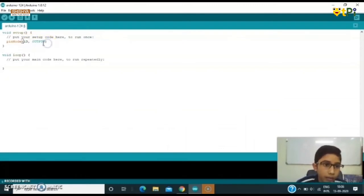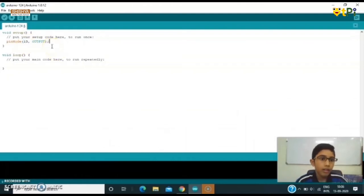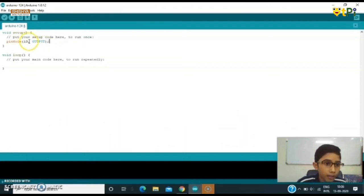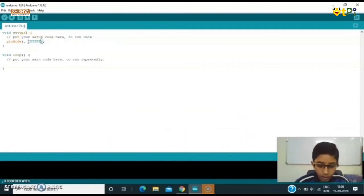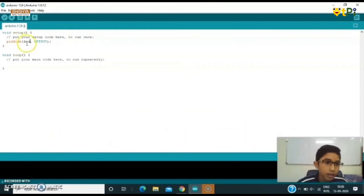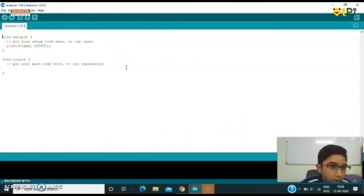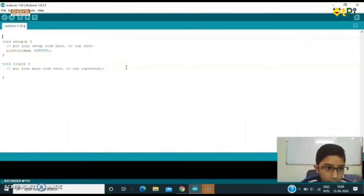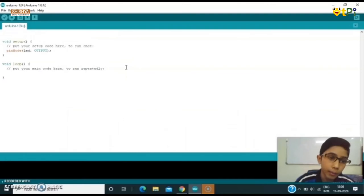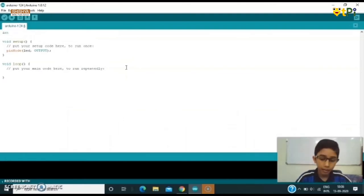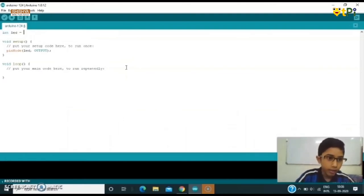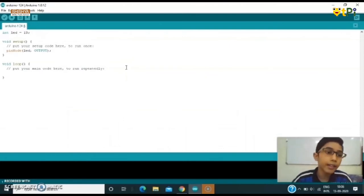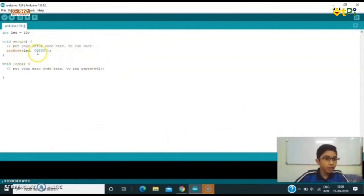Instead of writing 13 I can write LED over here. So now we have to declare LED. We can write a command name Int. Int meaning we are declaring that it's a variable. So we are typing Int, we write LED is equal to 13. That means the value of LED is 13.